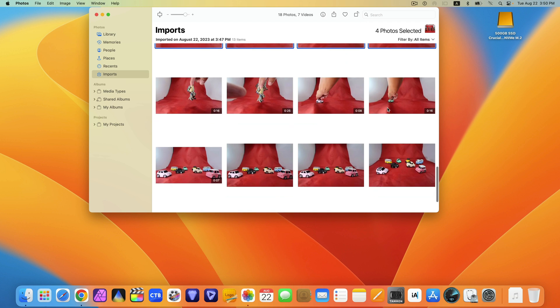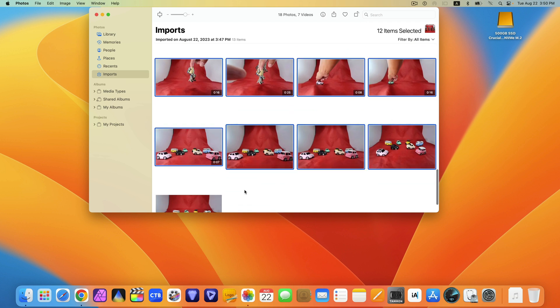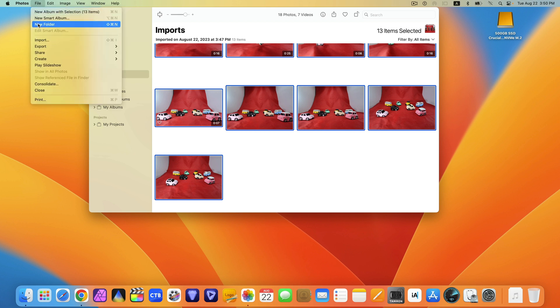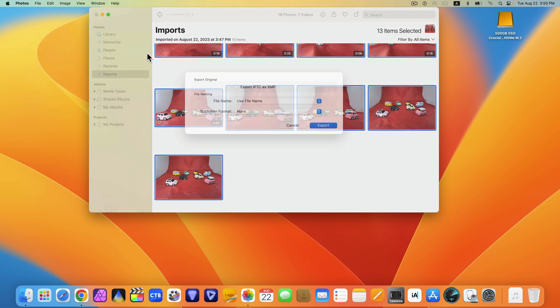You could now export the photos and videos that you wish. For me, I am exporting all unmodified to my external drive.